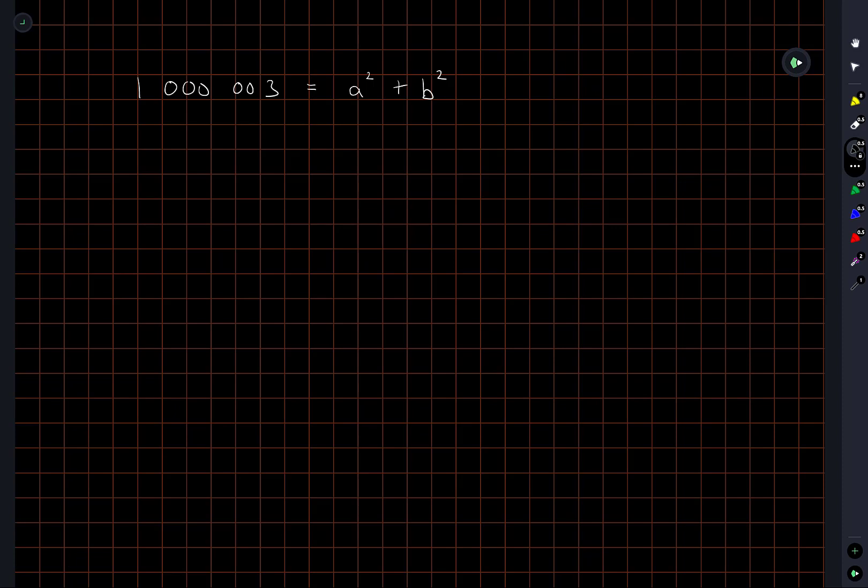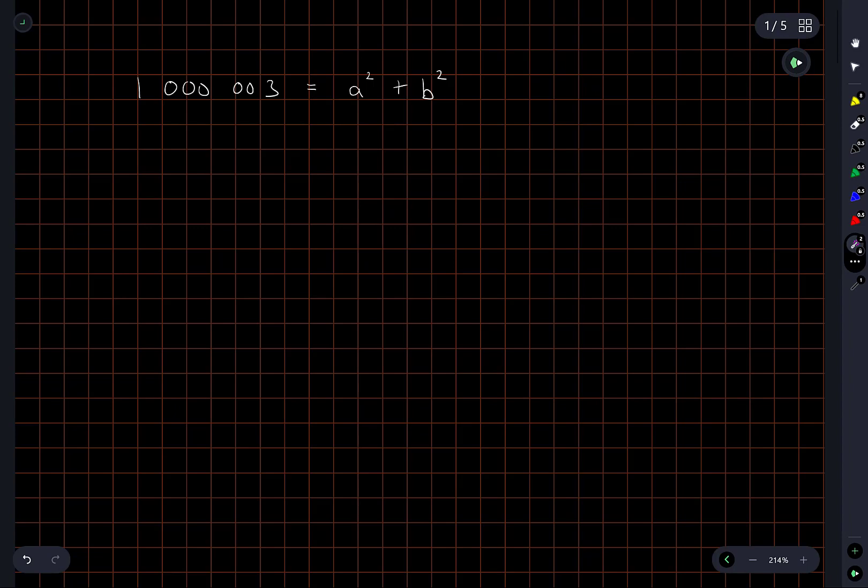I'm not exactly sure the best place to begin here, except noting that for sure if we do have values of A and B that satisfy this, then one of them has to be odd and one of them has to be even.